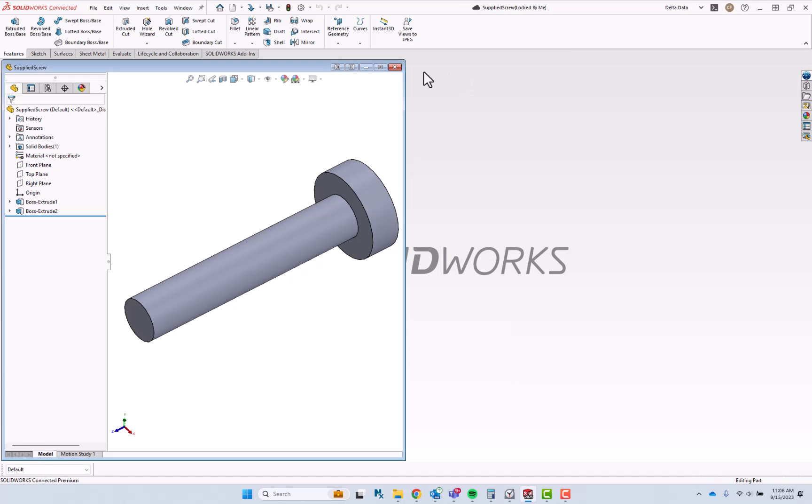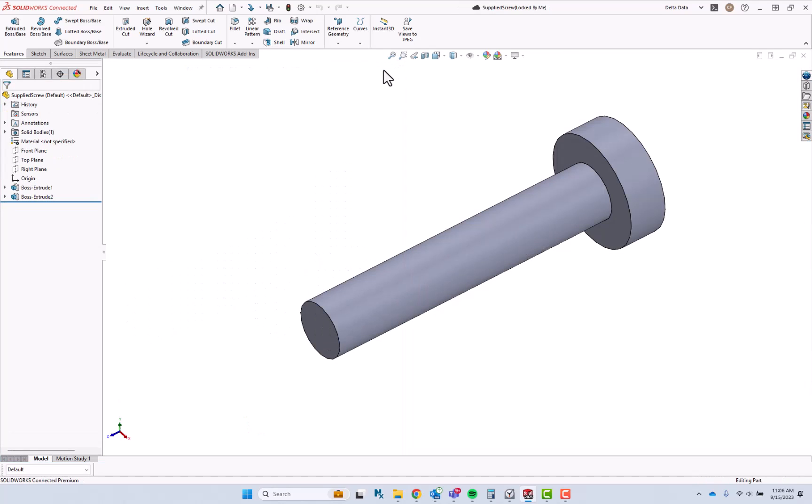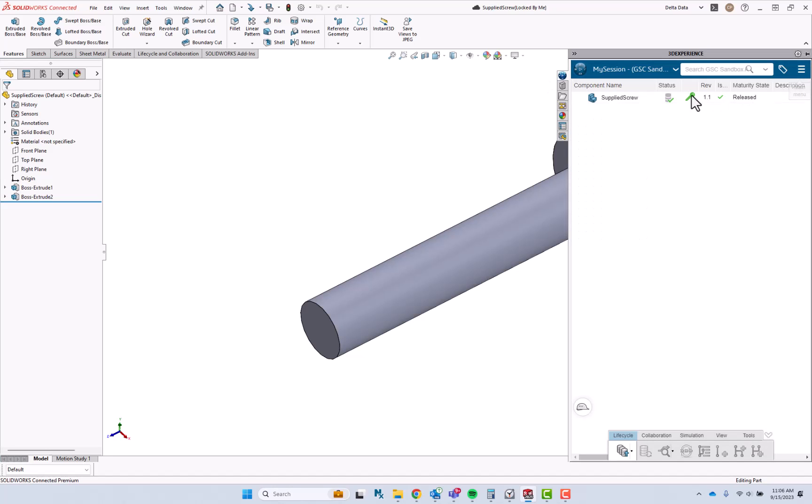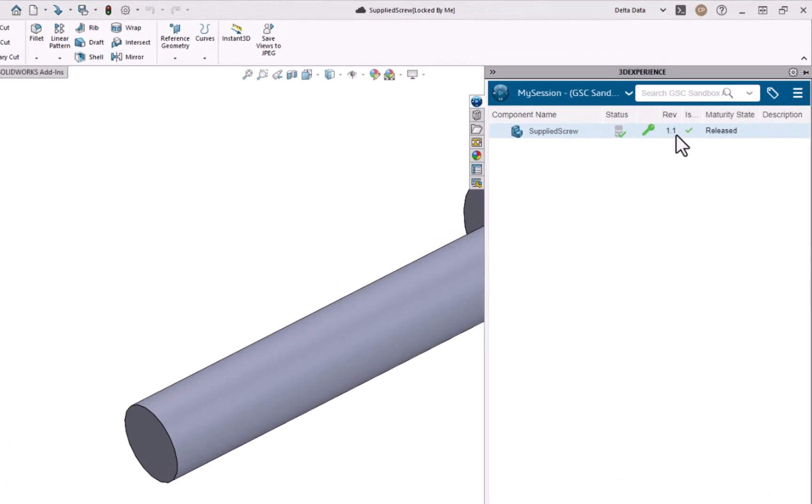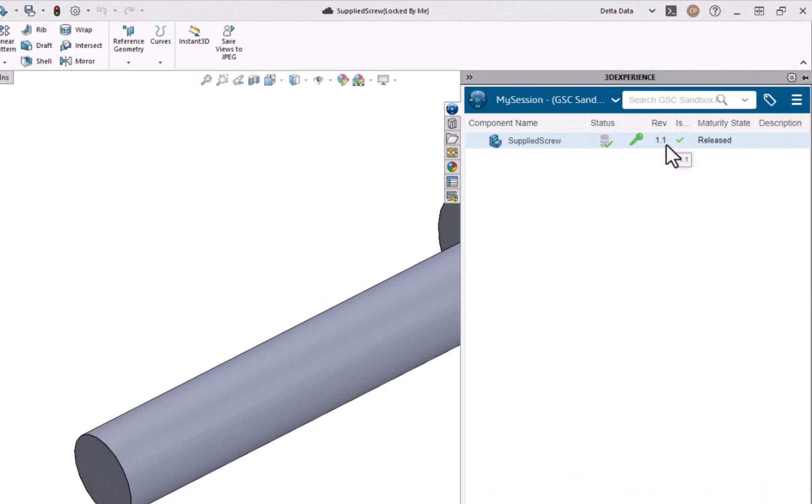I'll start by closing out of the new screw, maximizing the existing one, and creating a new revision of this part.